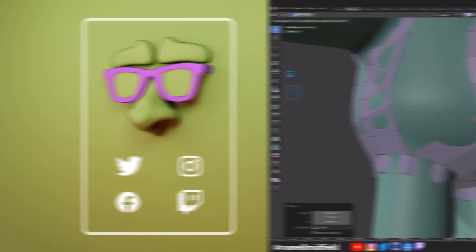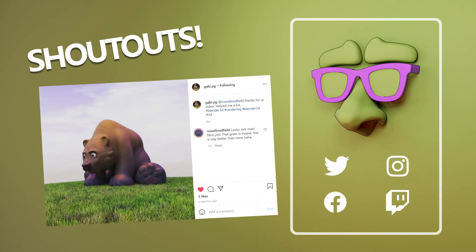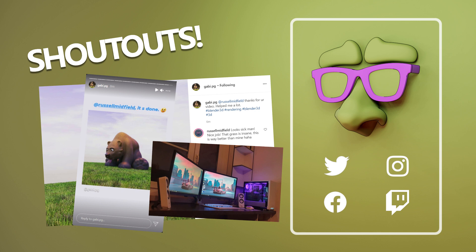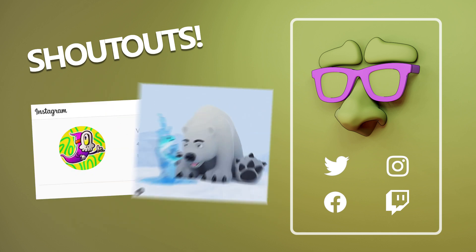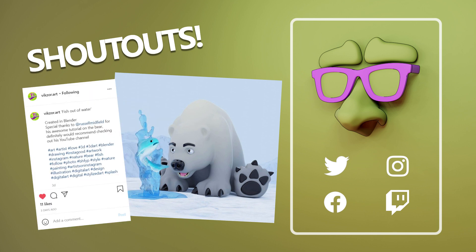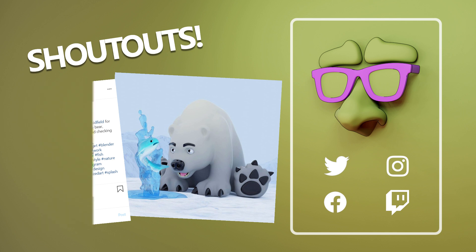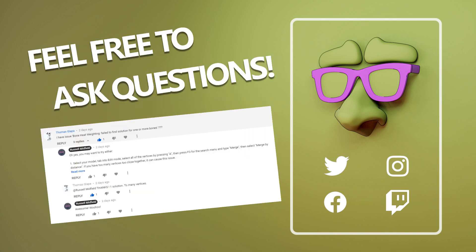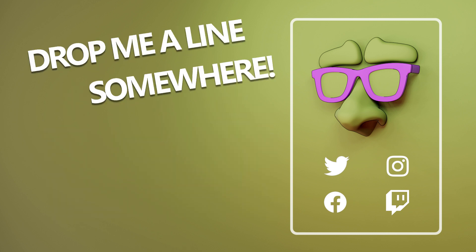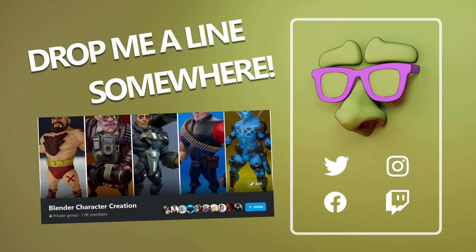Shout out to Gabby.pg on Instagram who finished off the bear tutorial and added in some awesome realistic grass to complete the scene. And it was all made possible by his newly built rig he shared in the Facebook group. Sweet build man. And to Vixor.art who definitely wasn't floundering when he finished this awesome spin on the bear tutorial they're calling Fish Outta Water. Great job to both of you guys. Thanks for the shoutouts. Feel free to ask questions below. I try and answer all of them and sometimes I actually help. Oh yeah! If you want to share your art or ask a question, I have a little group on Facebook going. Link is below. Or you can just hit me up on social media somewhere. I love seeing your guys' stuff. I have Twitter, Instagram, Discord, and Twitch as well. Anyways, thanks for watching guys. I hope it helped and see you in the next one.